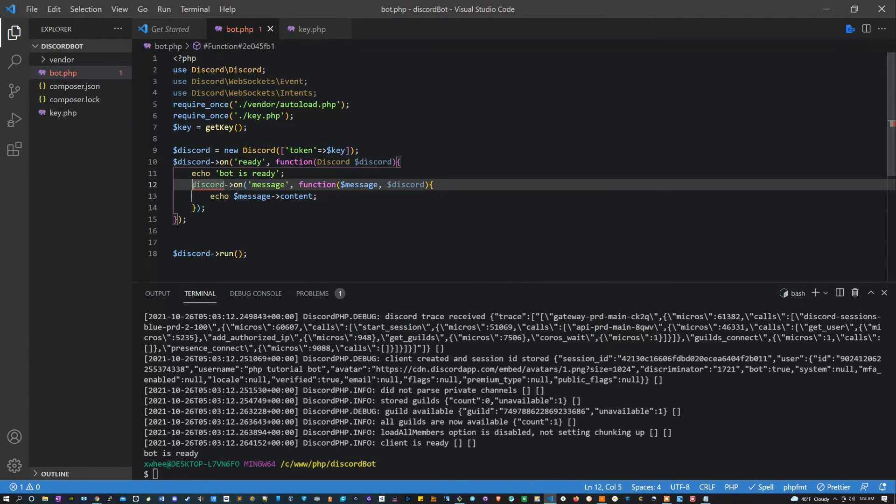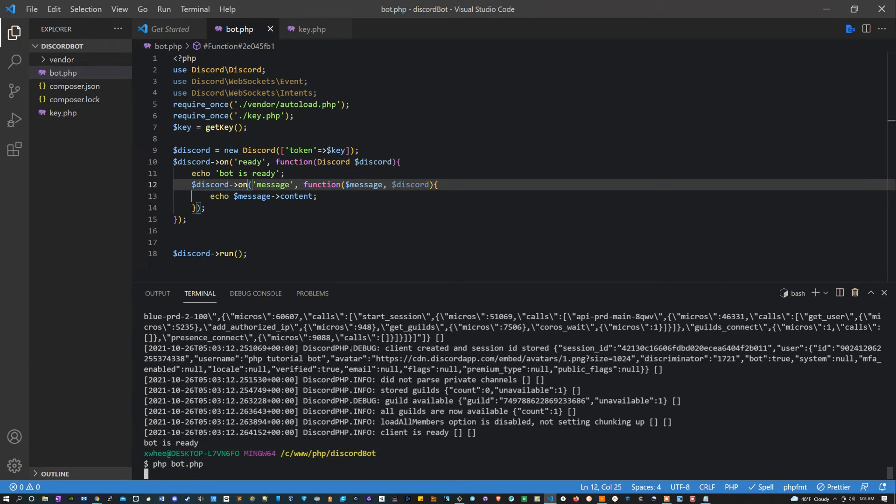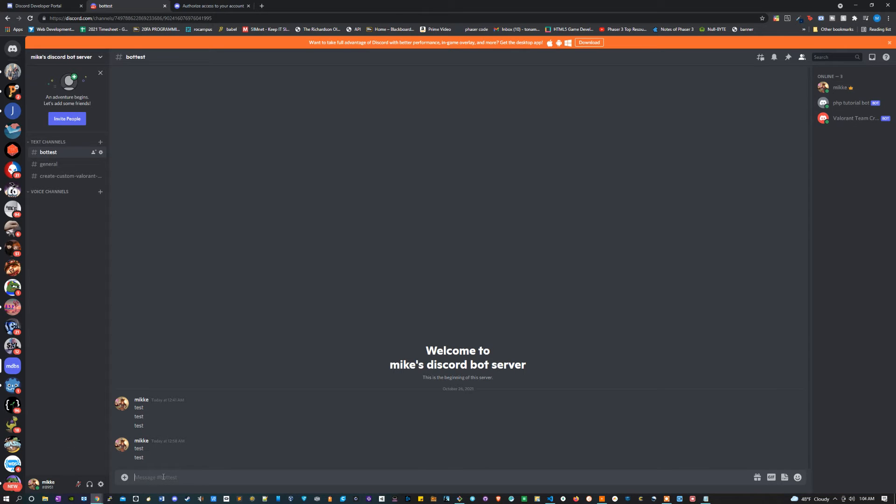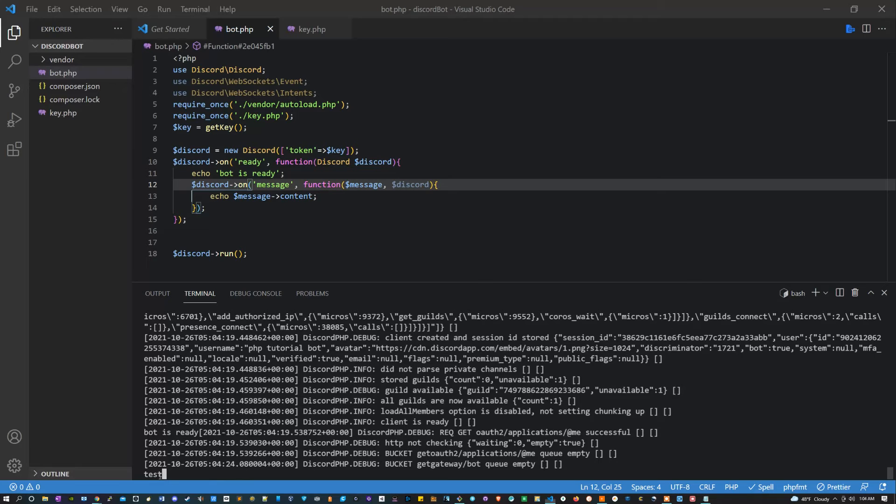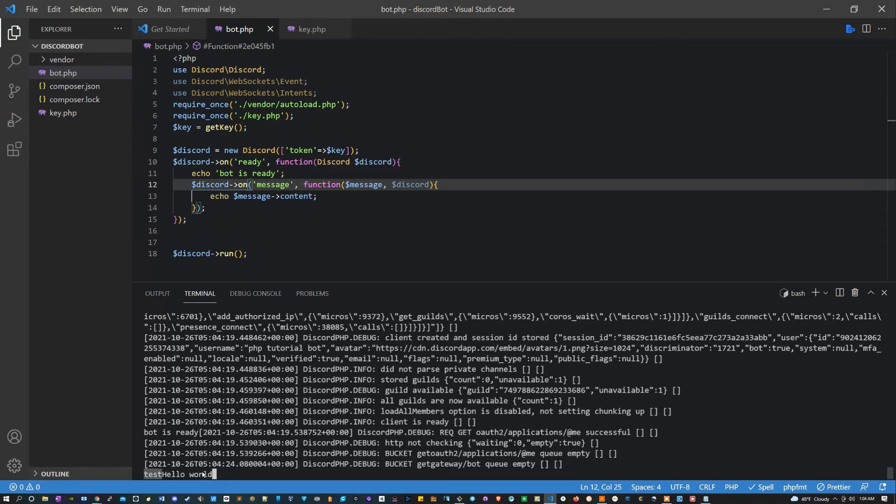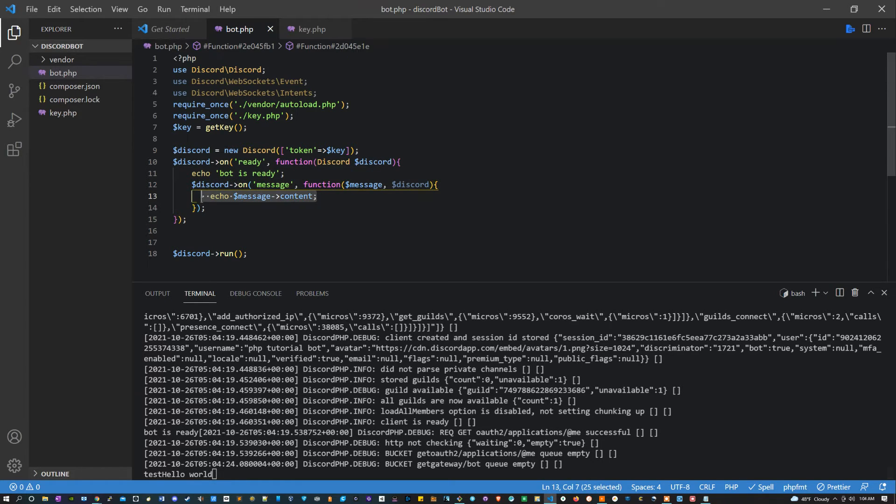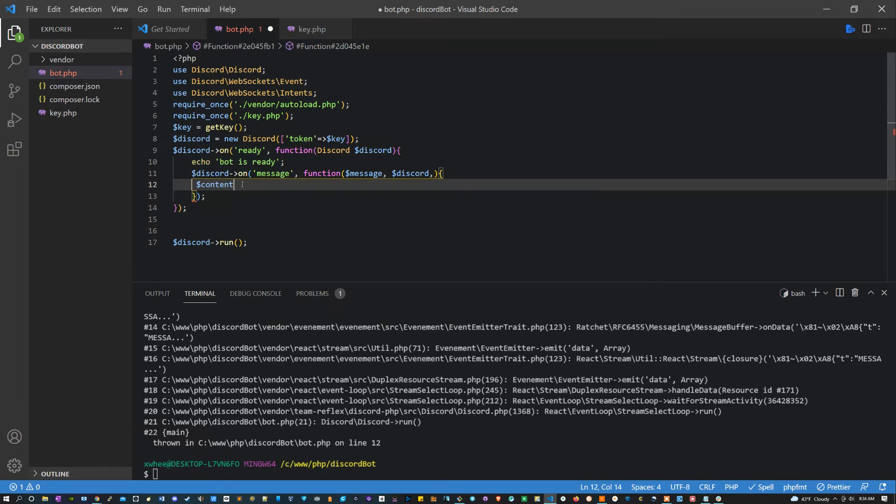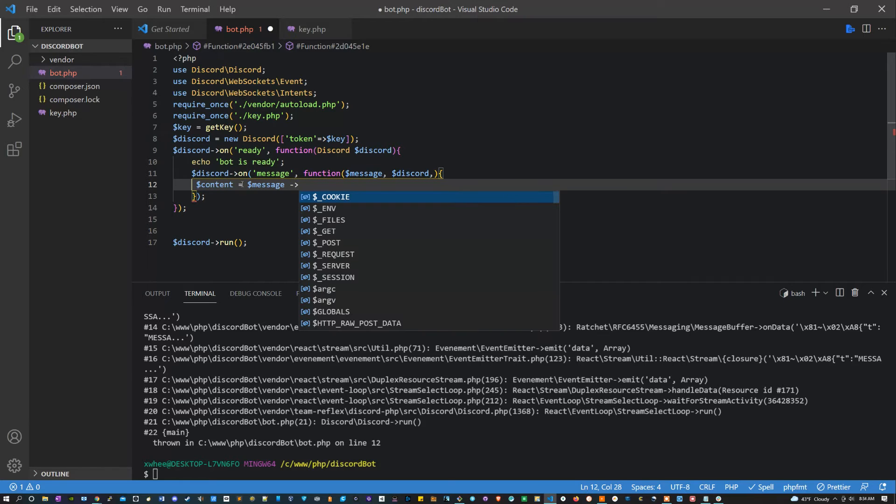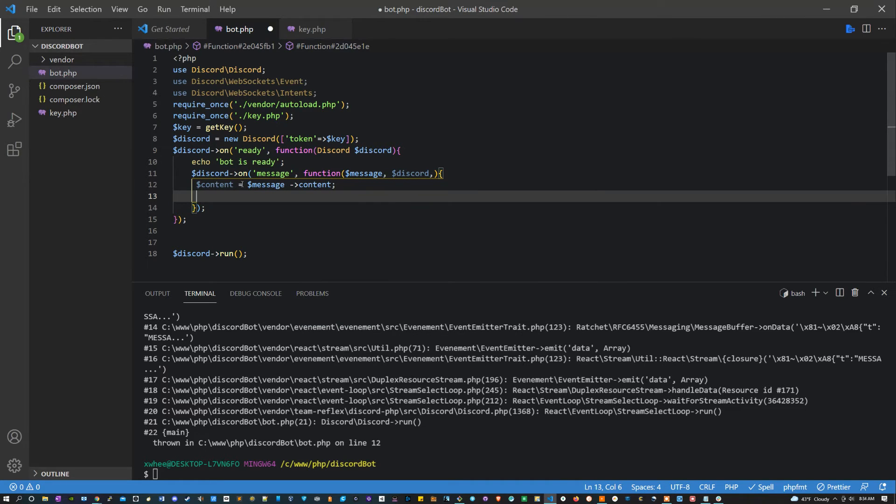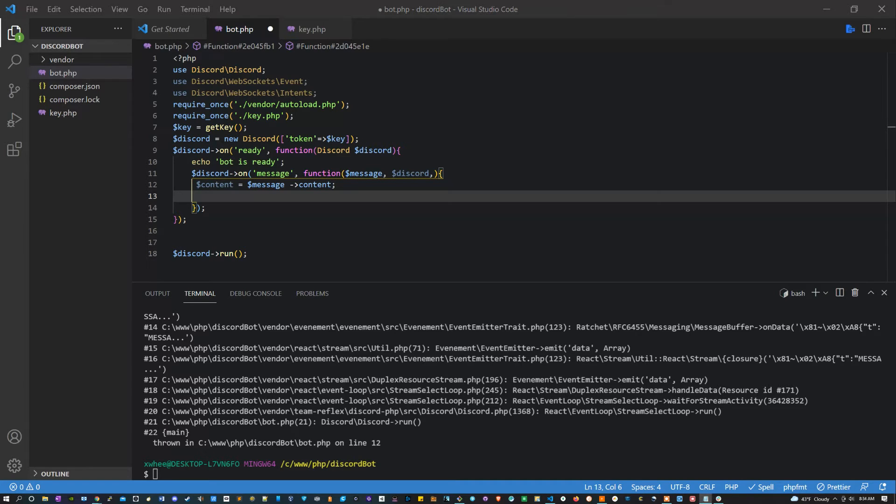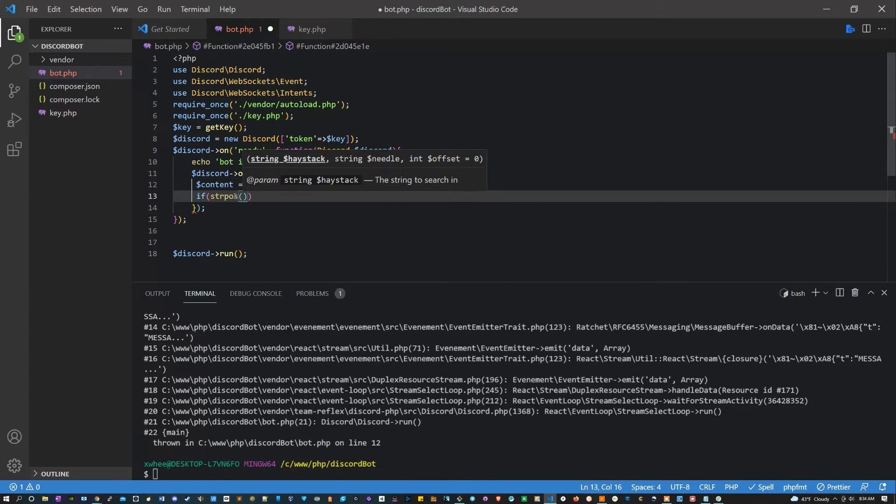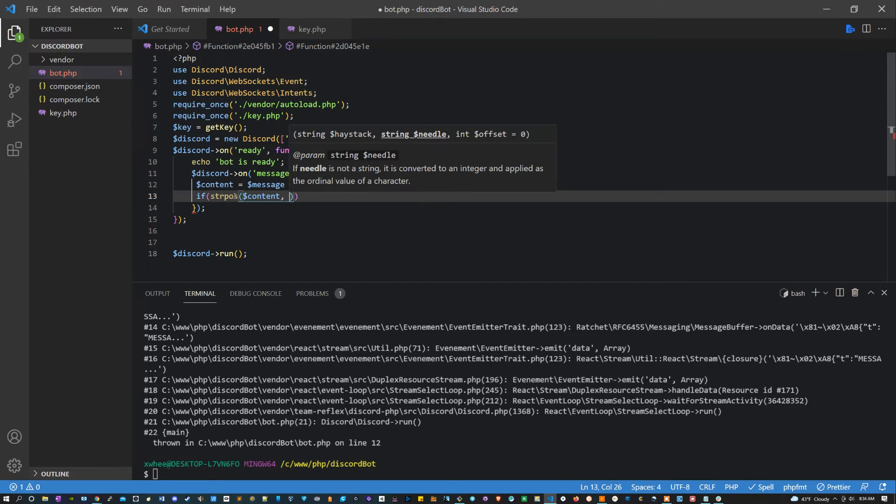We're also going to spell function right because that's what we should be doing. And we're gonna put a dollar sign before discord. Wow, sorry about that. Let's run this, and now if we go in here, you'll see I've tested this a few times before. But if I type test, it's gonna give me test in the console. And I could type something else like hello world and we get hello world.